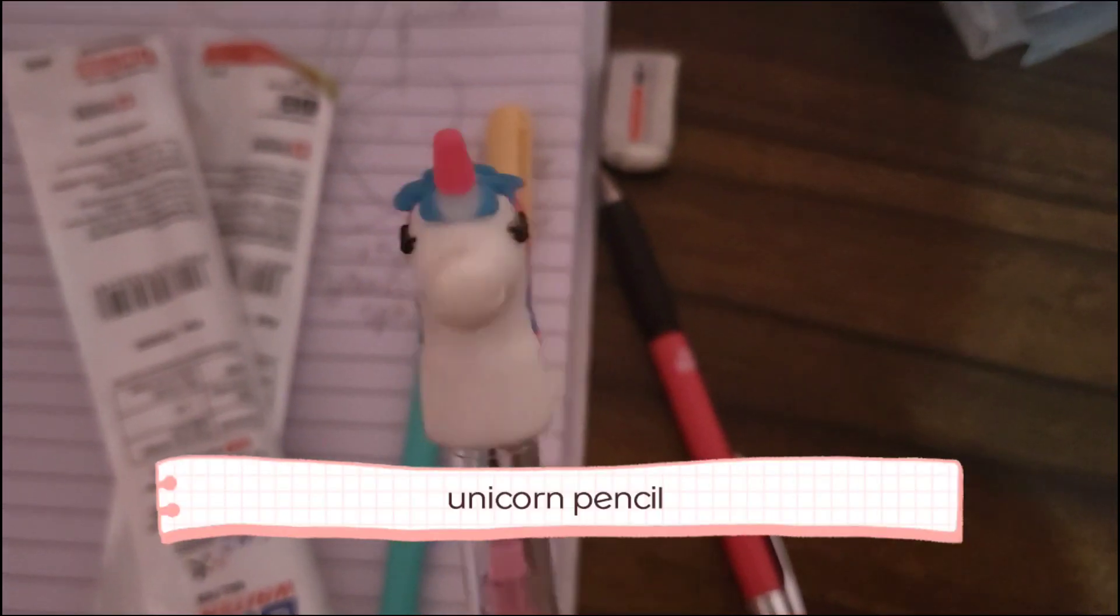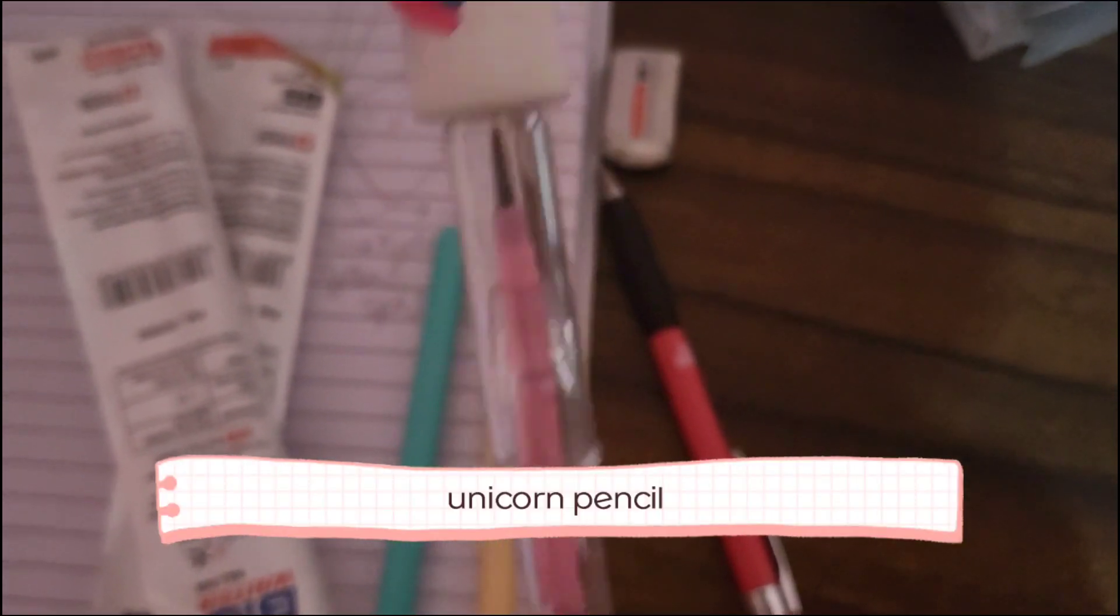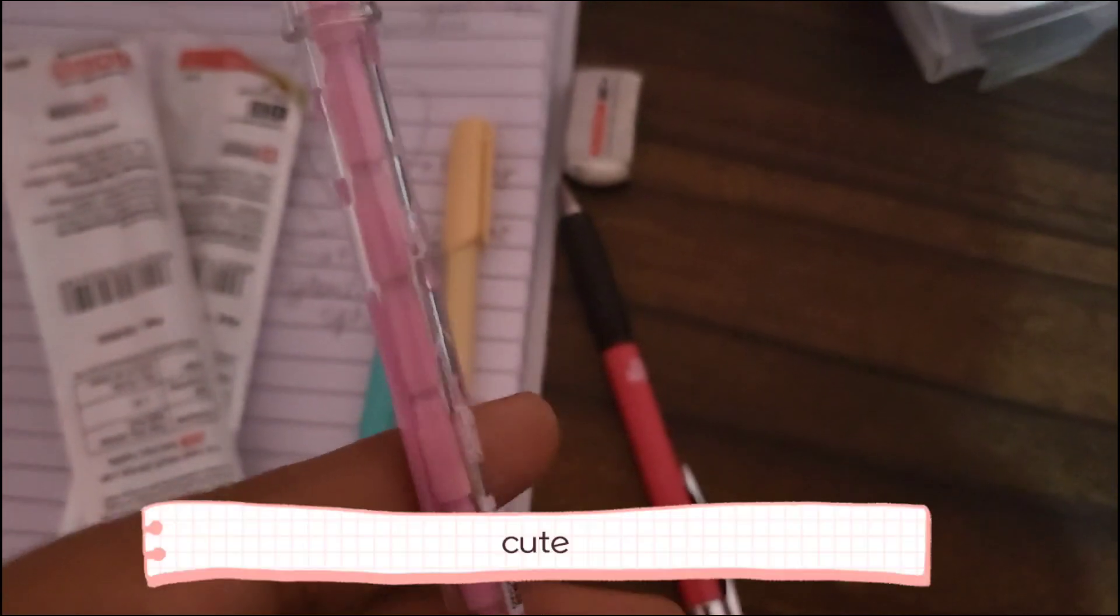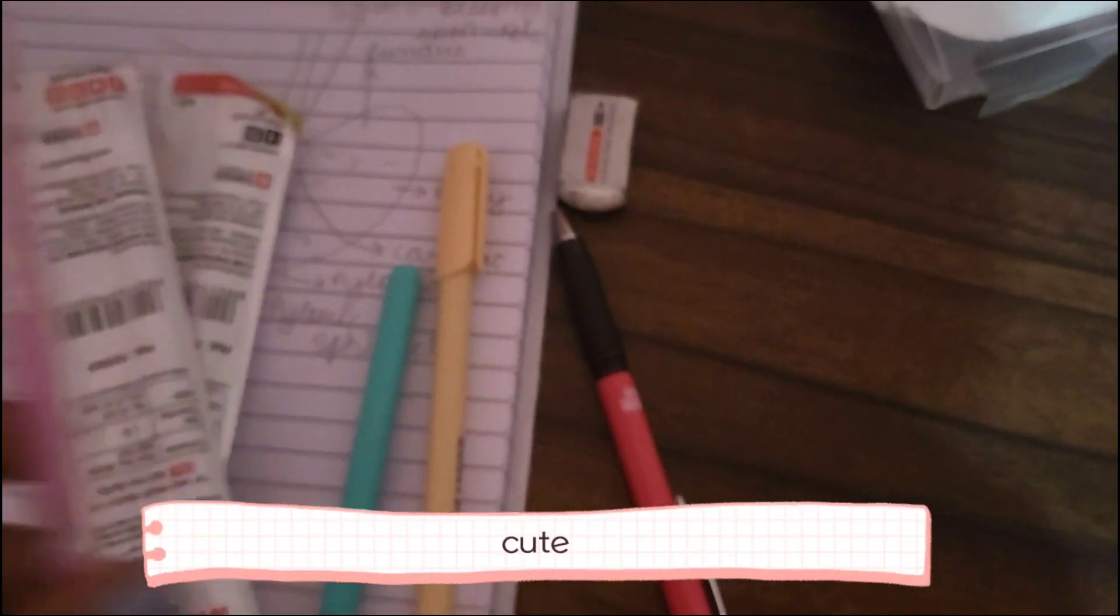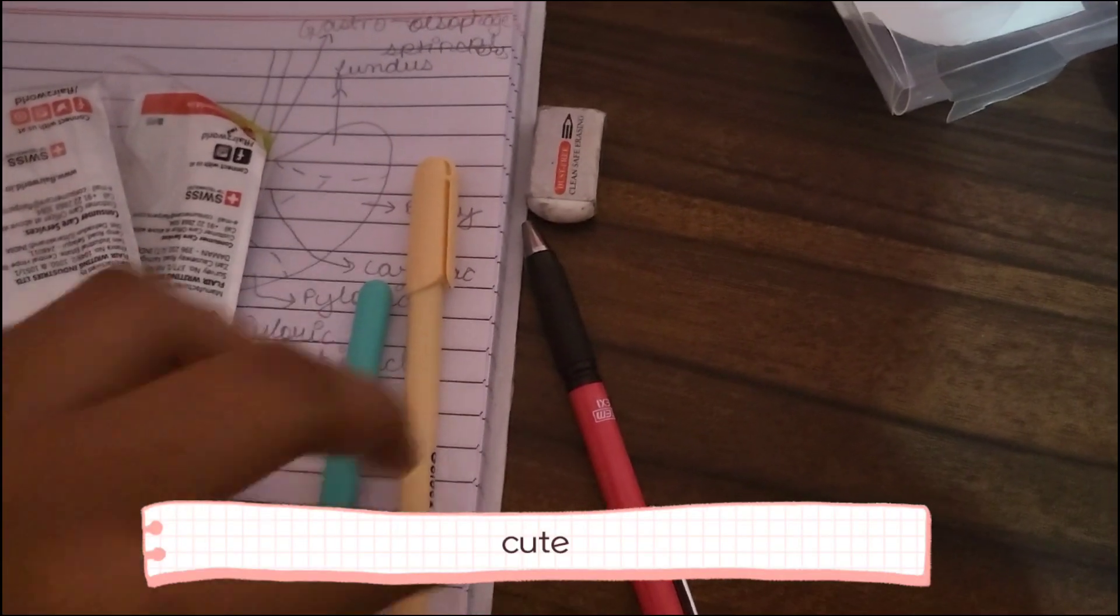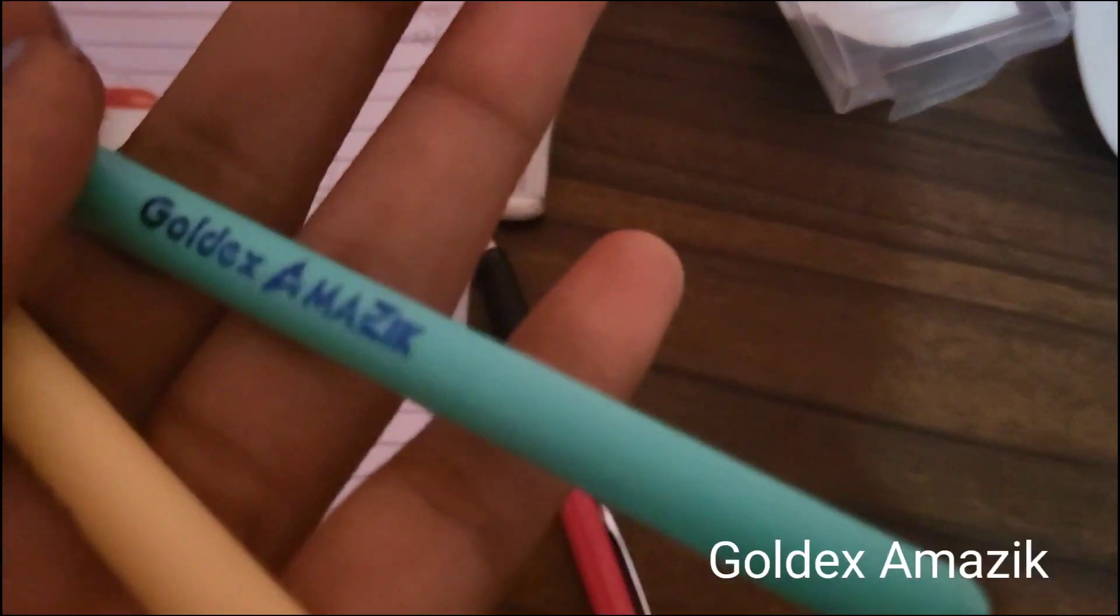I want to thank my mom for buying me some cute stationery - pencils and all that stuff.